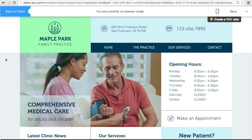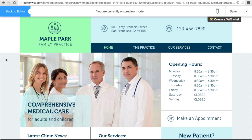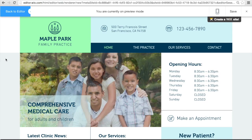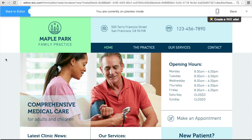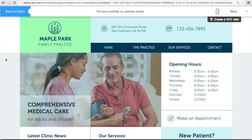Also keep in mind, everything can be changed — the background, the color, the text, the pictures, everything can be changed. So basically, I'm just showing you the layouts and the features. I'm going to show you two examples.